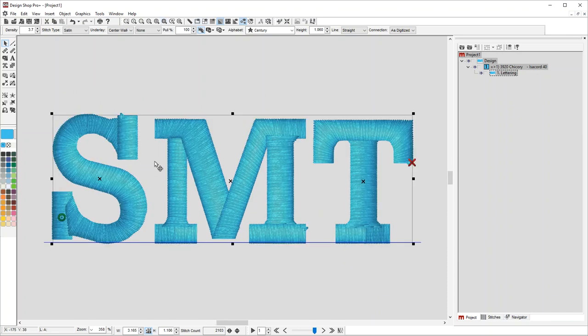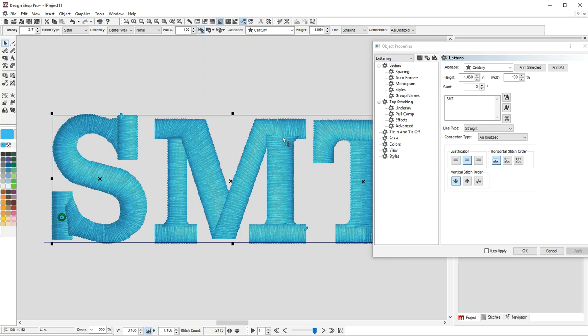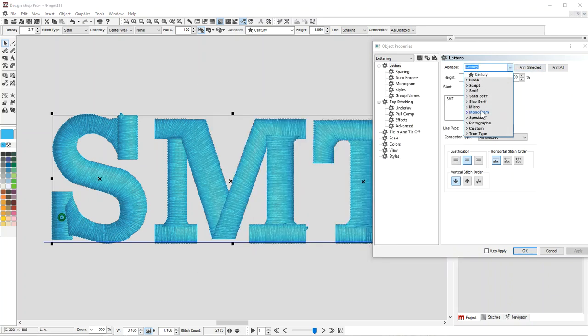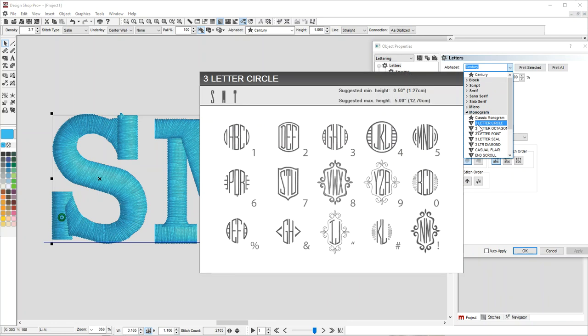When you go in to edit the text, because that's not a very pretty monogram, let's go down and look at the different monogram fonts.